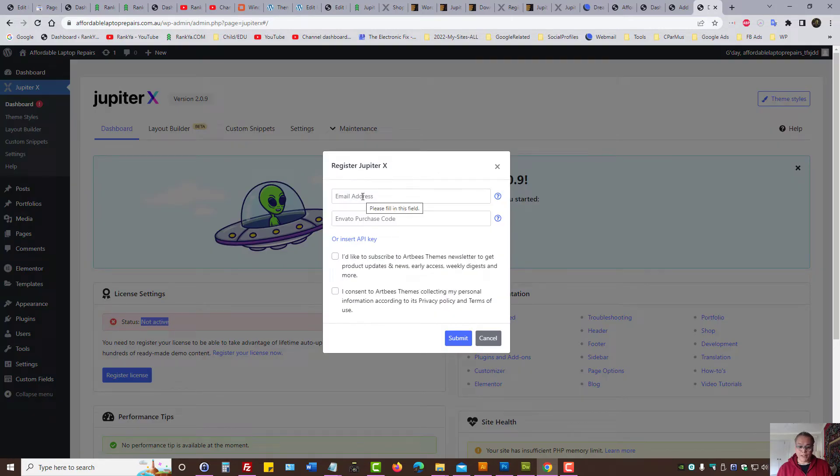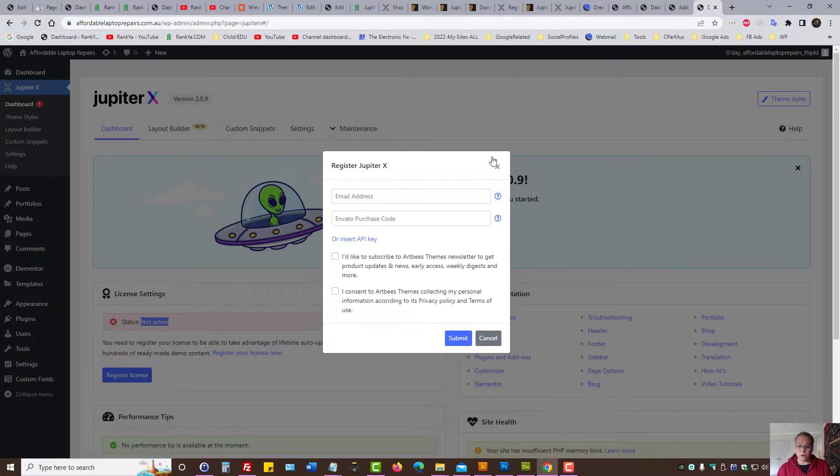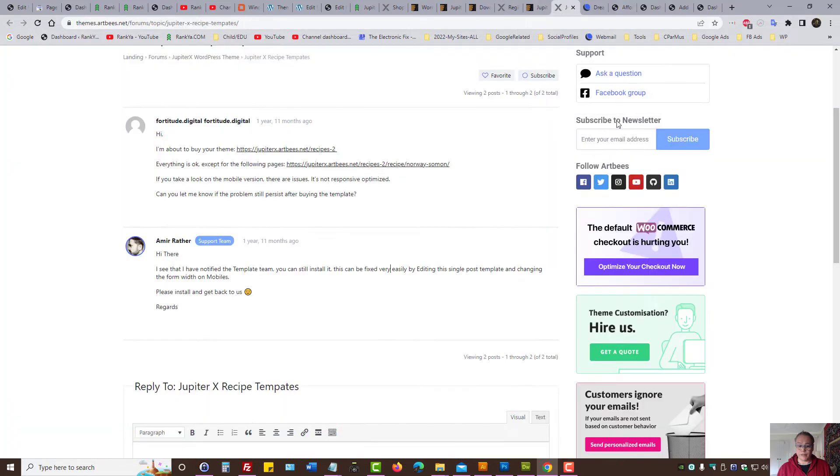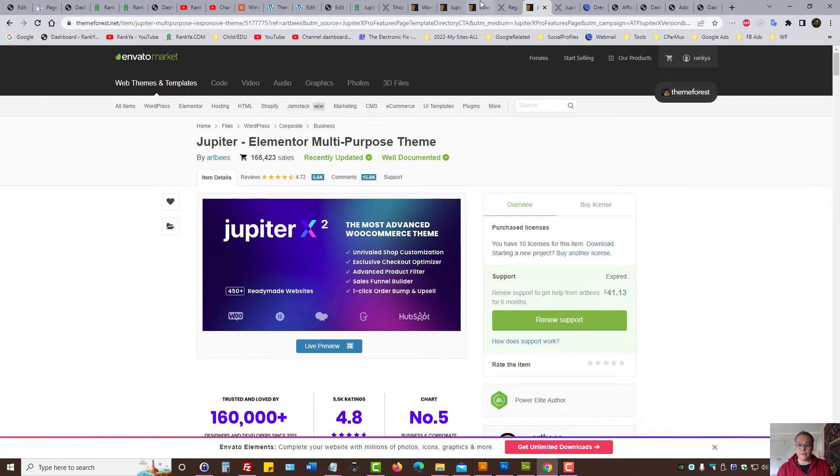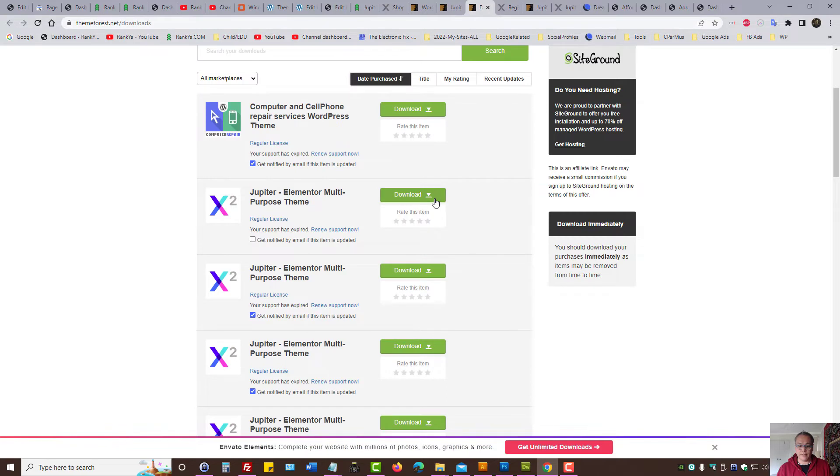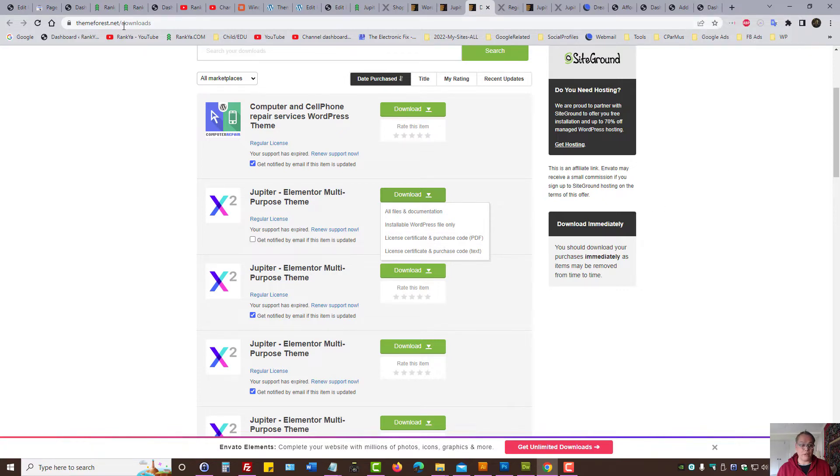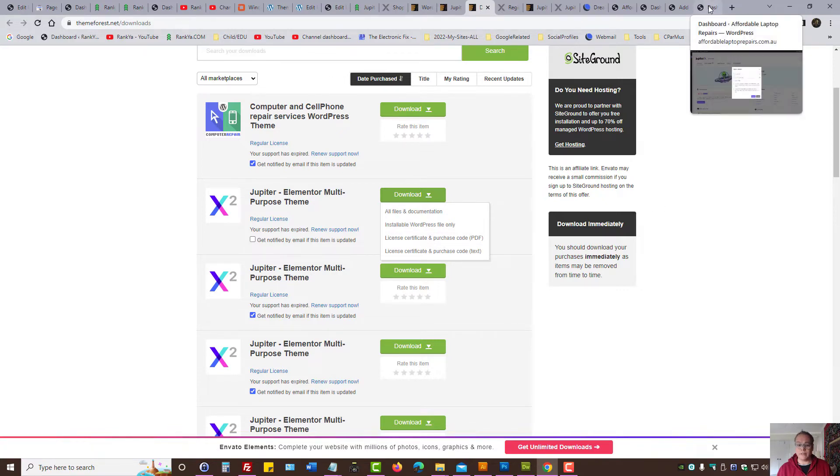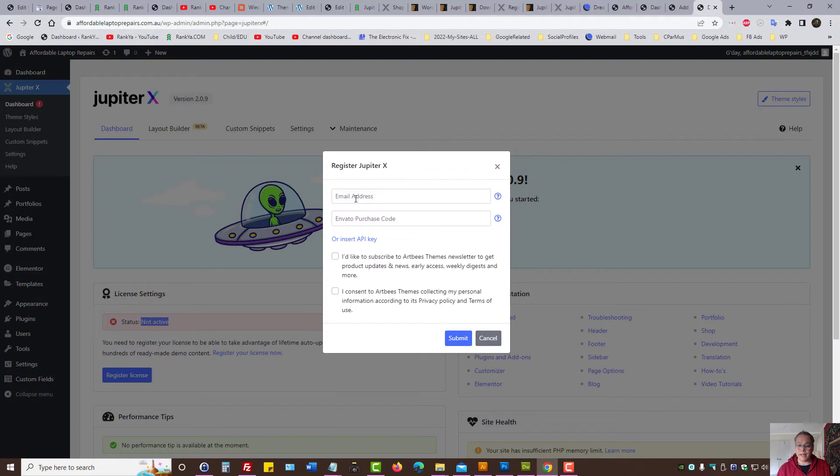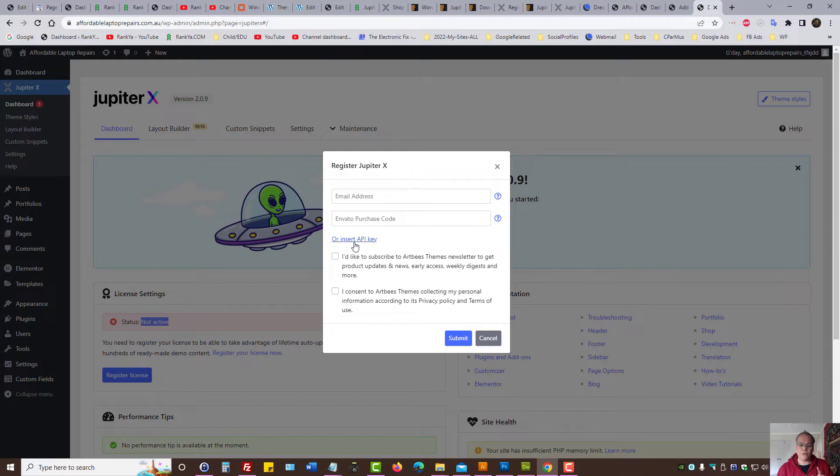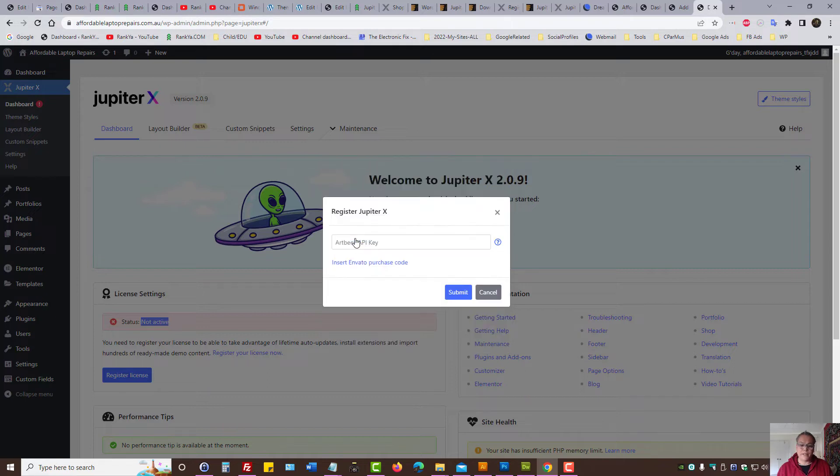Now, as we can see, initially we'll have our license setting status not active. Let's register the license. We can provide our email and the purchase code that comes from theme forest. So you can place the purchase code and your email of your theme forest account and register Jupyter X if you want. But I tend to think it's actually easier to register the product using the API key. So I'll show you that option as well. Let's insert the API key.